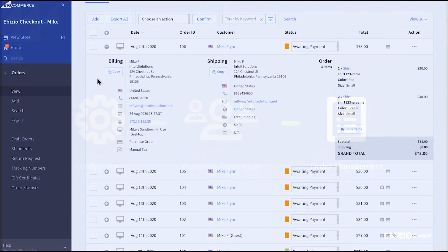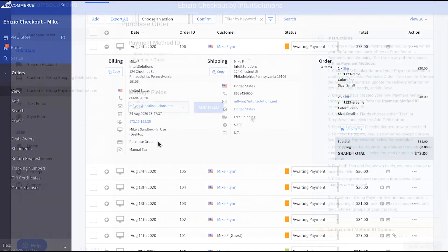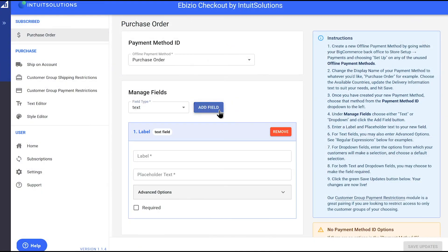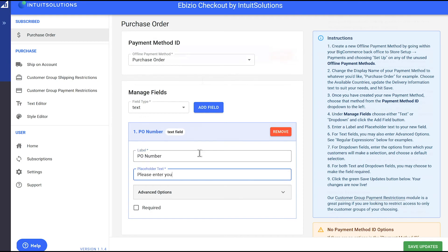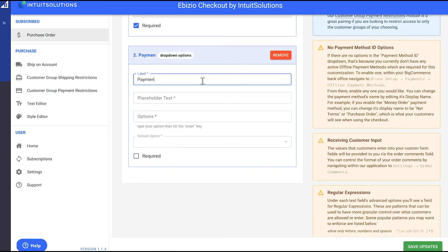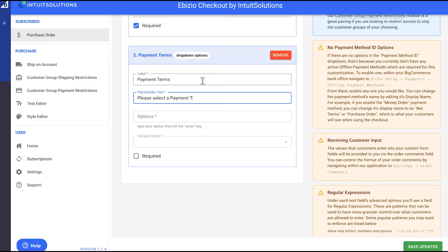The chosen payment method will show on the order record in the BigCommerce dashboard, just like any other order. You can also add custom fields to the Purchase Order payment method, such as PO number or payment terms, using our Purchase Order module.